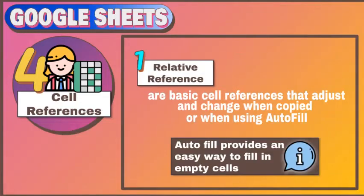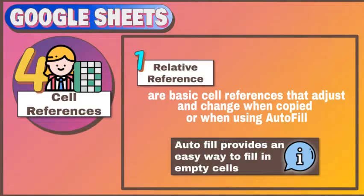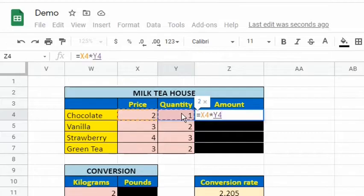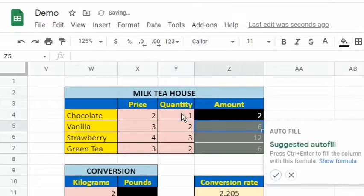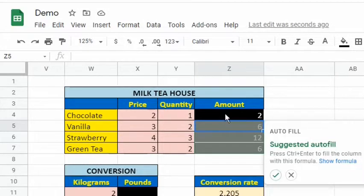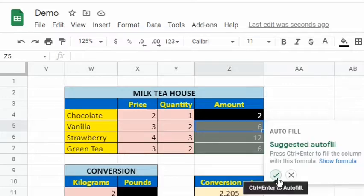By default, Sheets uses relative references. Relative cell references are basic cell references that adjust and change when copied or when using autofill. See the formula in cell Z4. The cell points to cell X4 and cell Y4. Both references are relative. We can easily apply this formula to other rows by using autofill feature. This feature automatically fills data in worksheet cells.